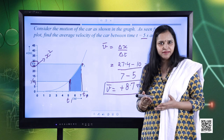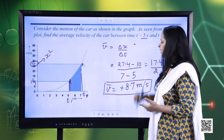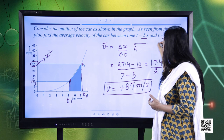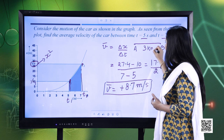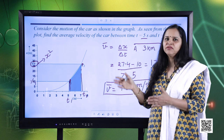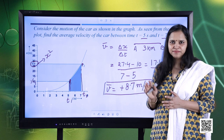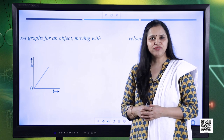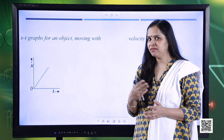If the displacement is zero, the average velocity will also be zero. For example, if you start from home at point A, go to school at point B which is 3 kilometers away, and then return home — the average velocity for the round trip is zero, regardless of your speed during the journey. Let us now analyze velocity using the position-time graph.